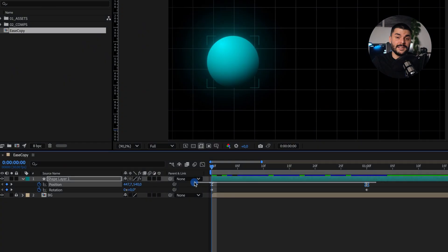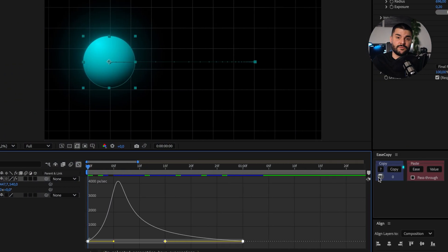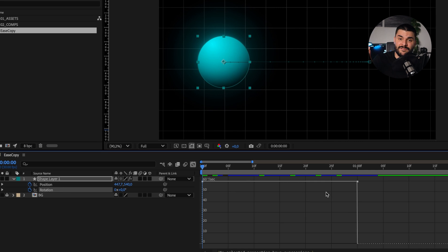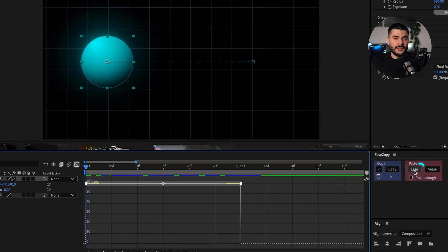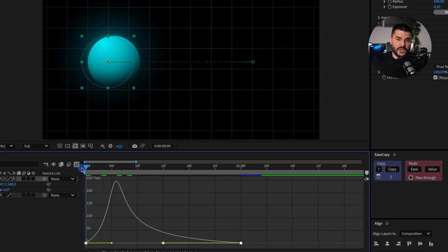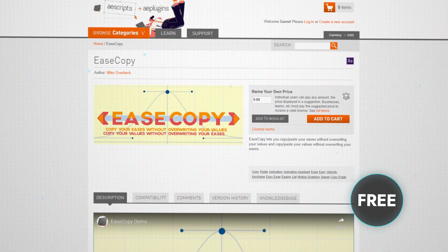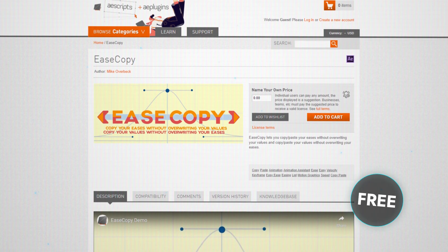You know when someone asks, what advice would you give your younger self? I'd look young, naive Ivan in the eyes and say: stop being stubborn and start using Ease Copy. Ease Copy lets you copy and paste animation curves from keyframes, no matter the property, no matter the values. So if you ever struggle to match animation curves between multiple layers or animated properties, this free plugin will change your life.